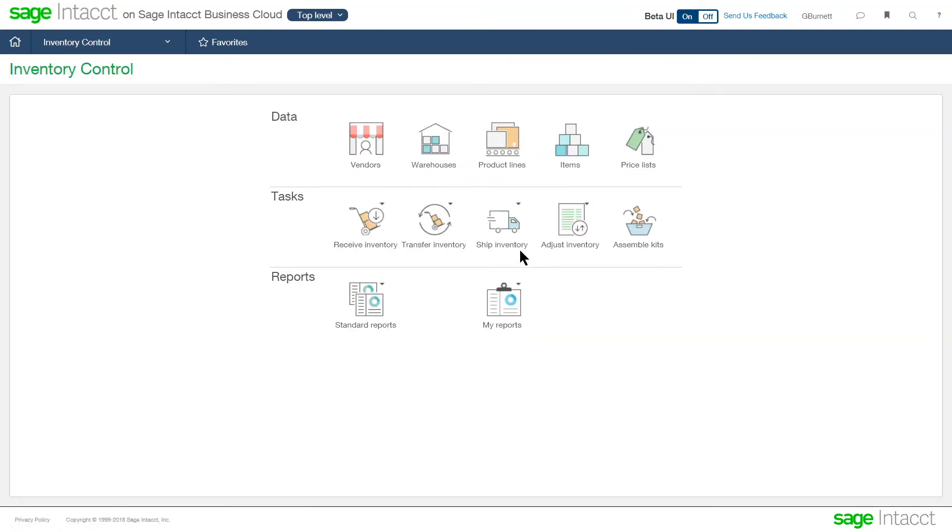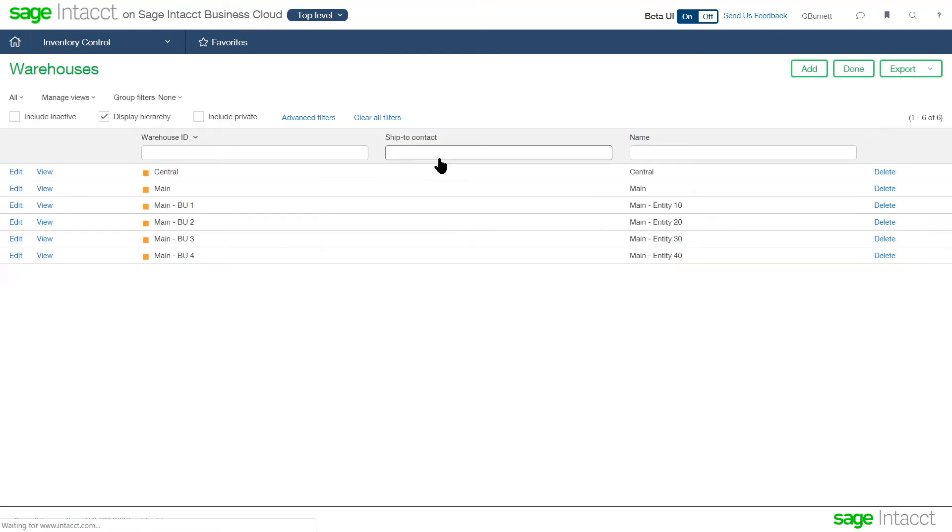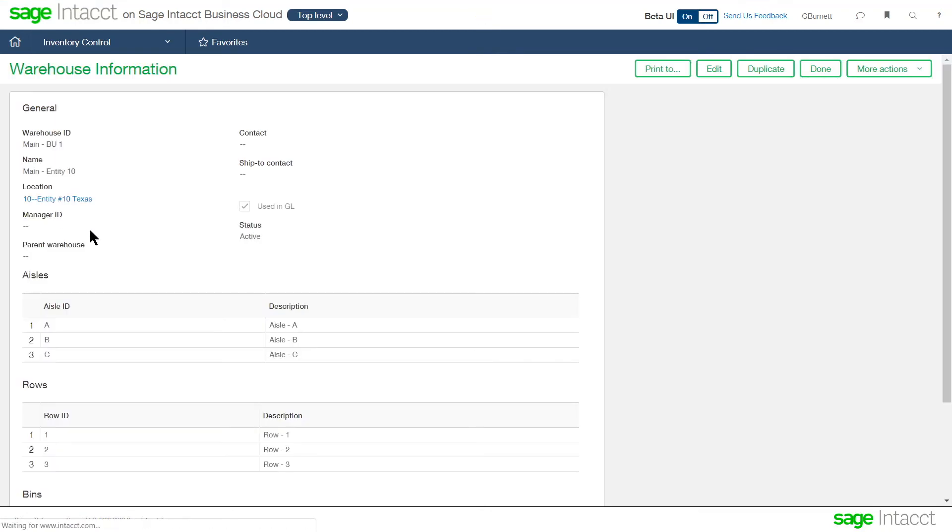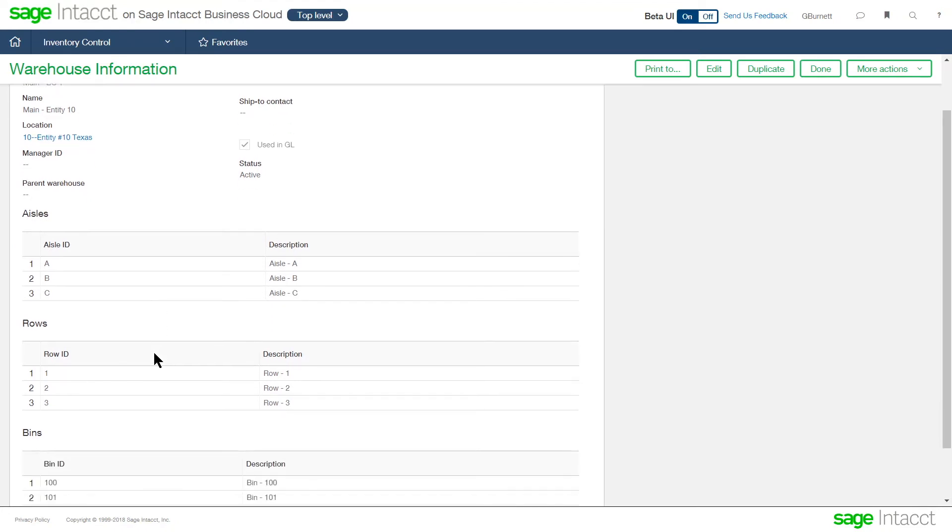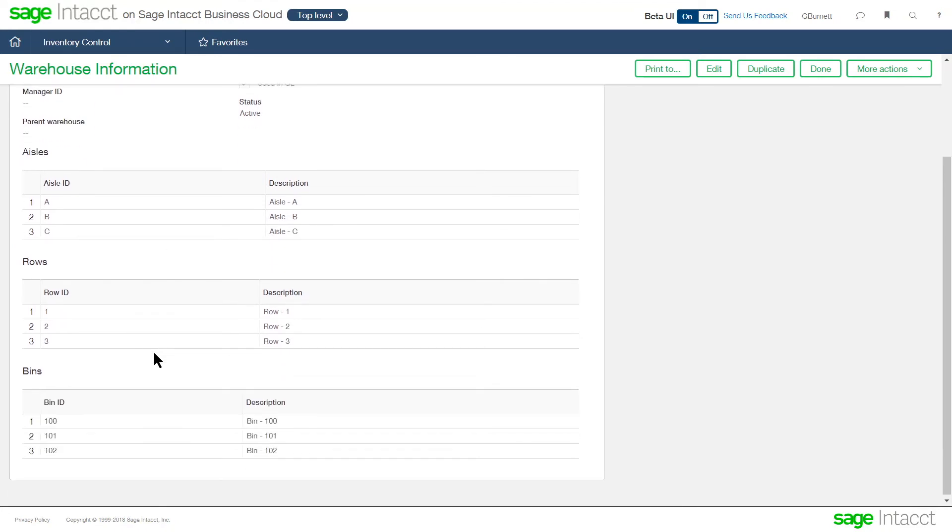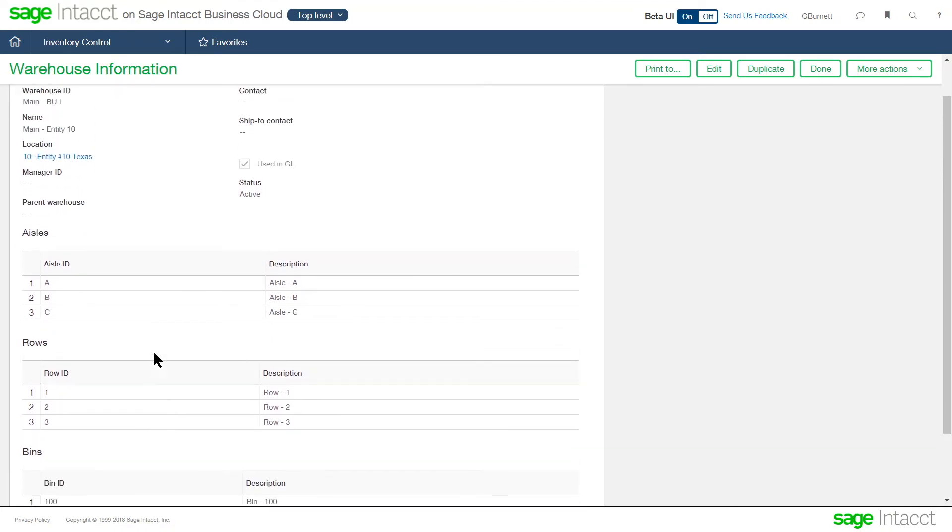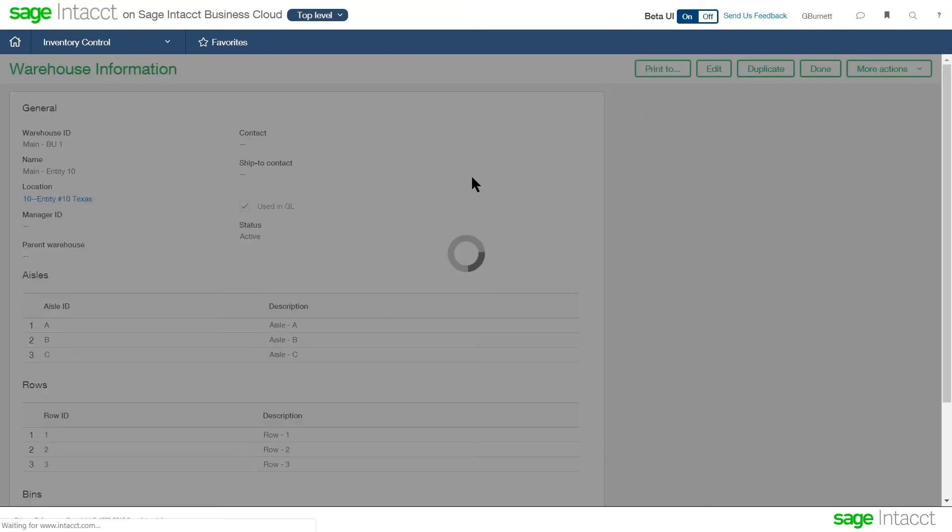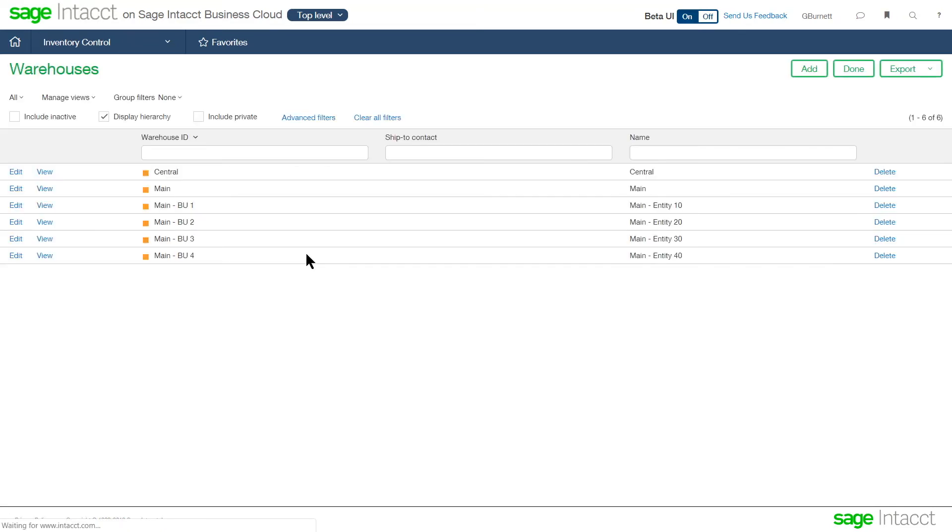When we're setting up the system within the warehouses, we can take a look at the establishment of those individual warehouses by entity. So in my environment, I have multiple entities. So by location, I could have multiple warehouses within a location. In my instance, I have one, and then here are the rows, aisles, and bins that I have set up for that warehouse at that location. And we saw that on the item master as well.